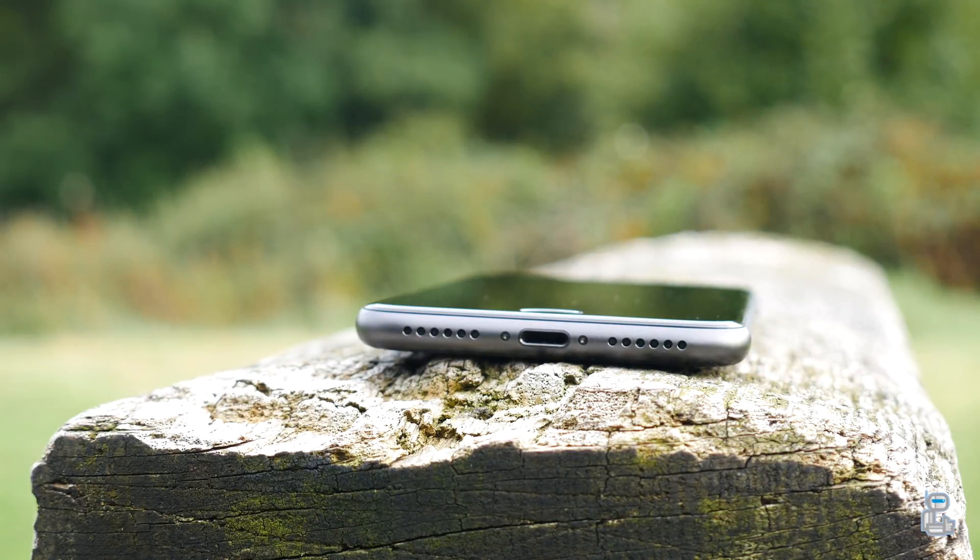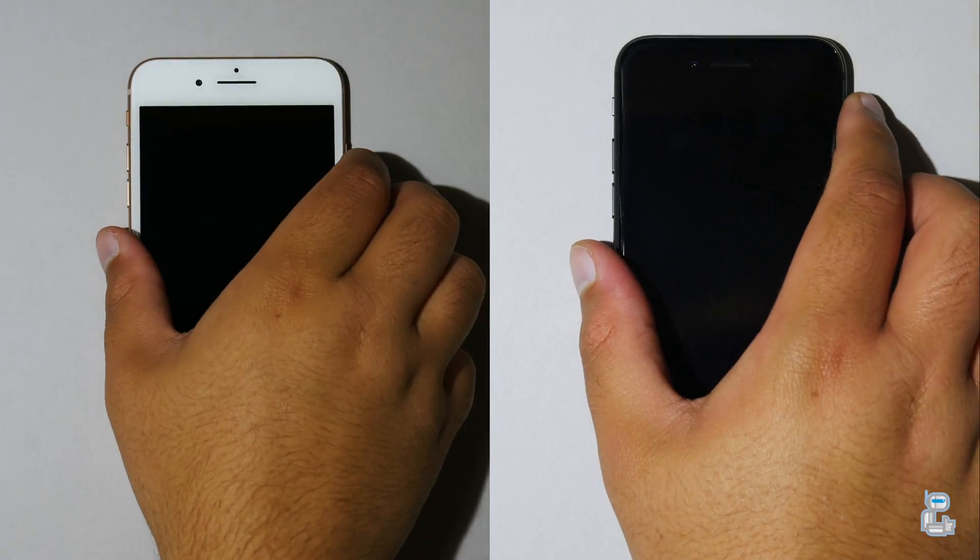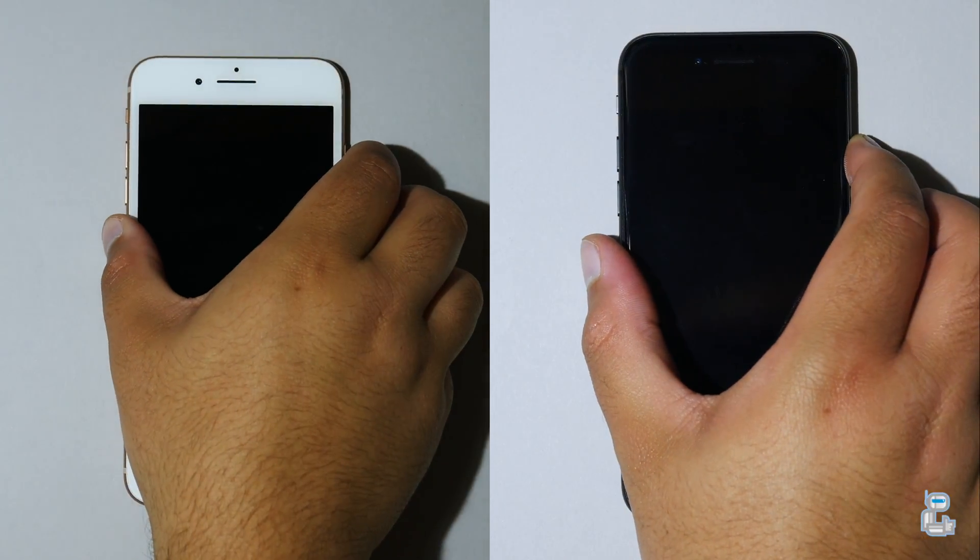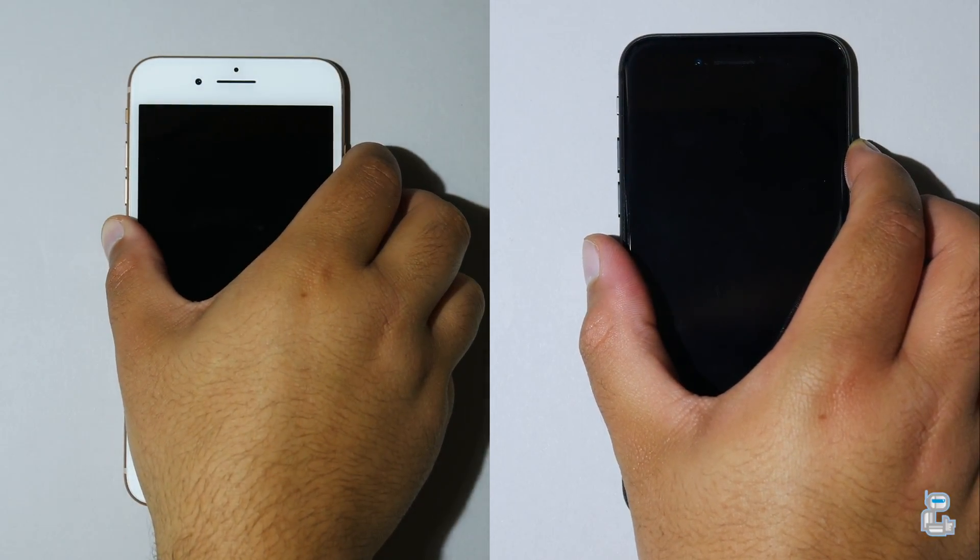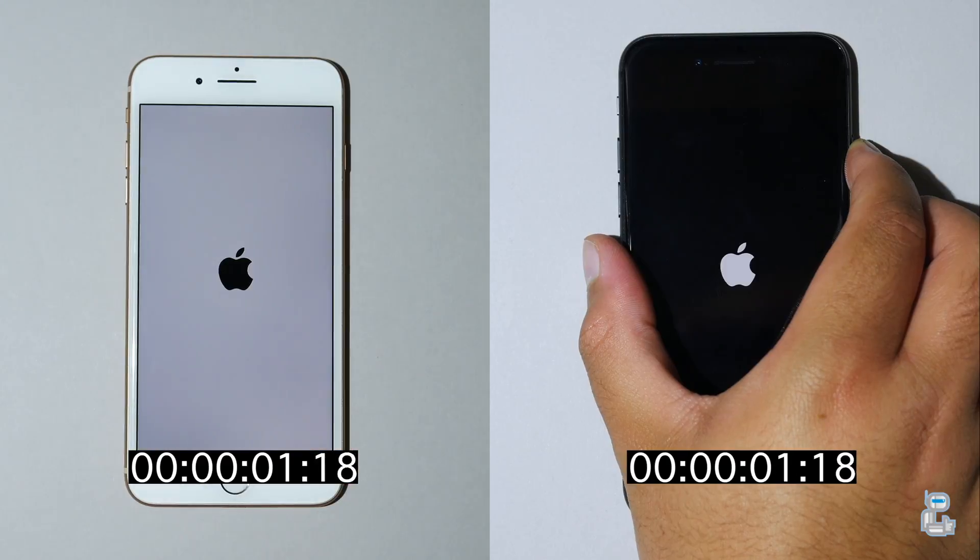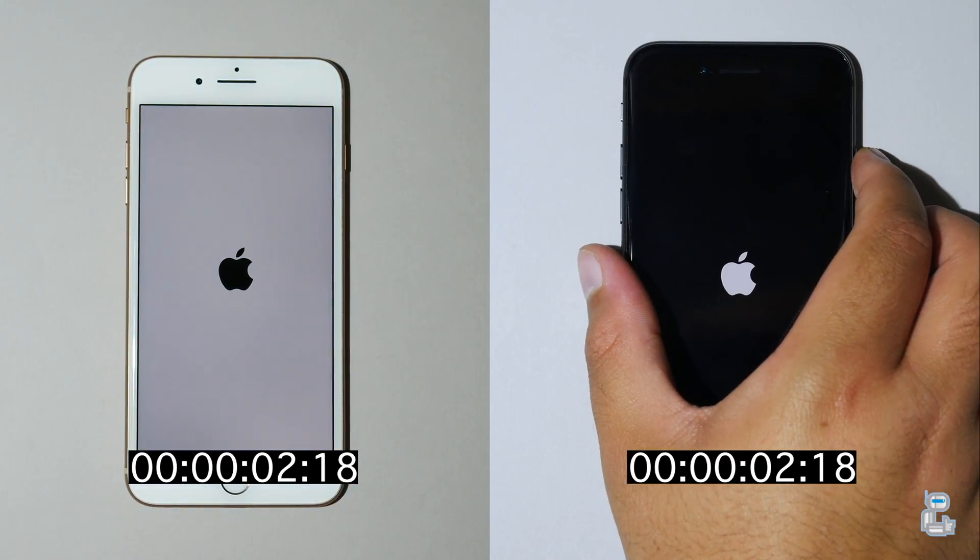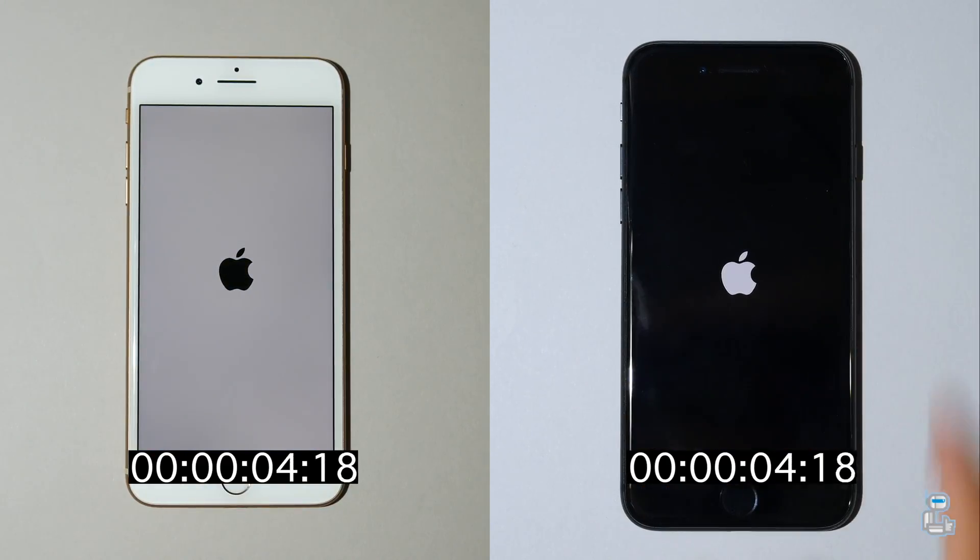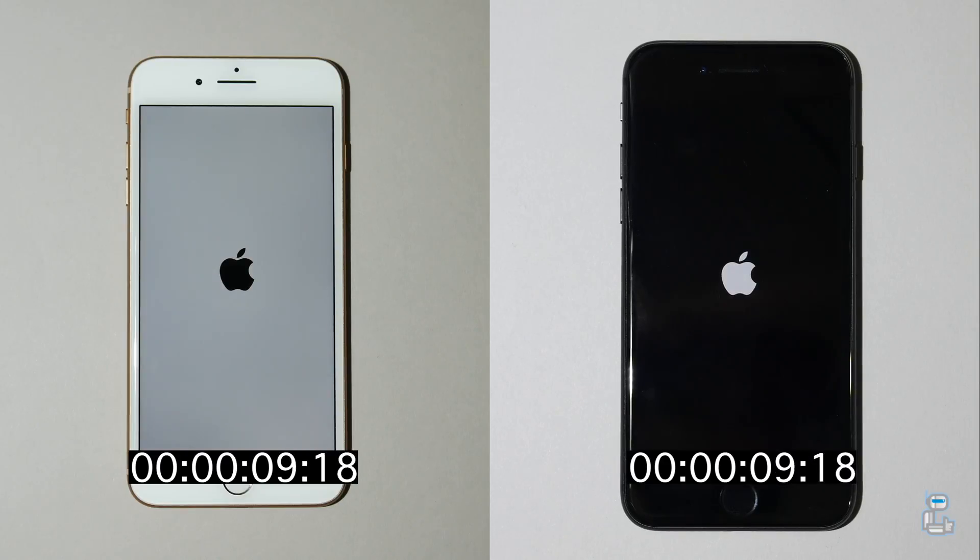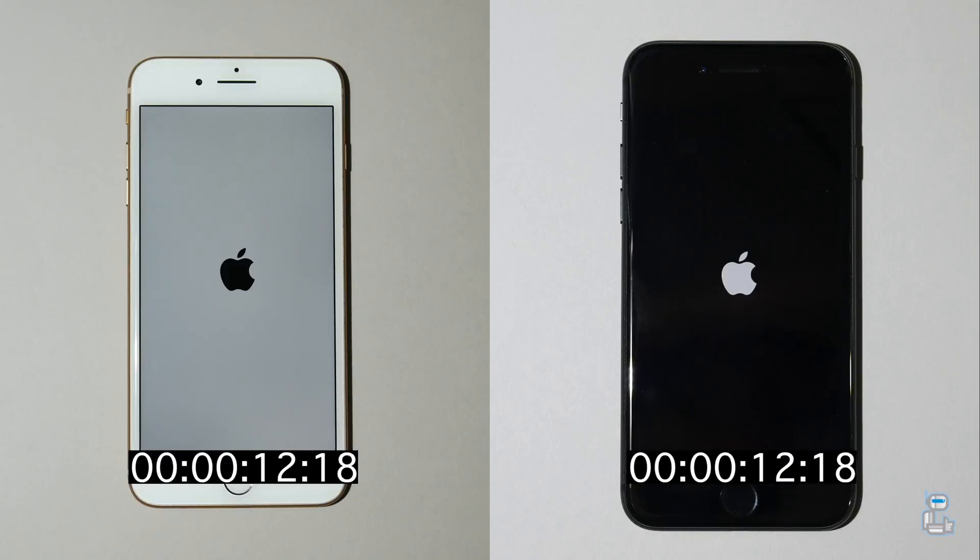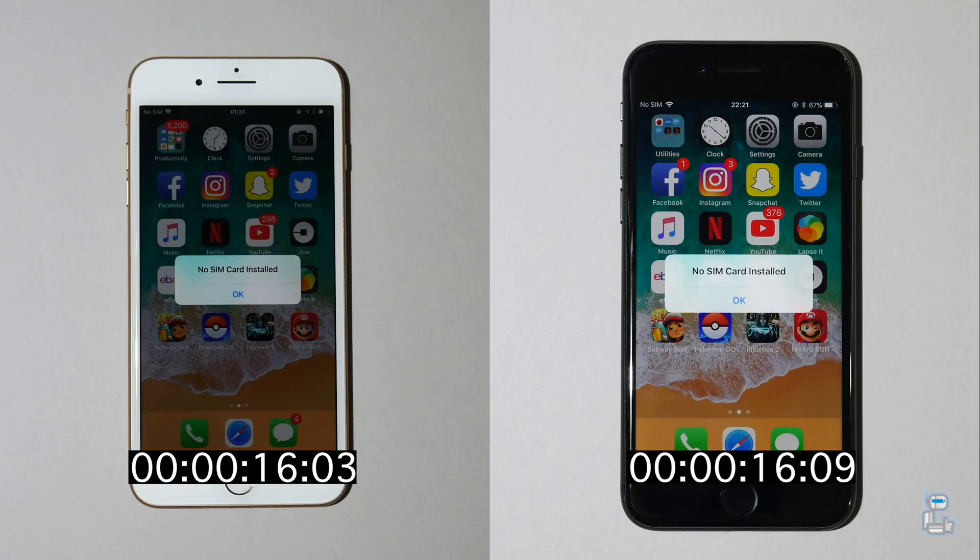So the first speed test I'm going to run between these two smartphones is the boot up test to see which of these two devices boots up the fastest. As the internals of these two devices are incredibly similar as well as the software that they're running, you can expect that the boot up time will be near enough identical and that is what happens as both of these devices boot up in around 16 seconds.